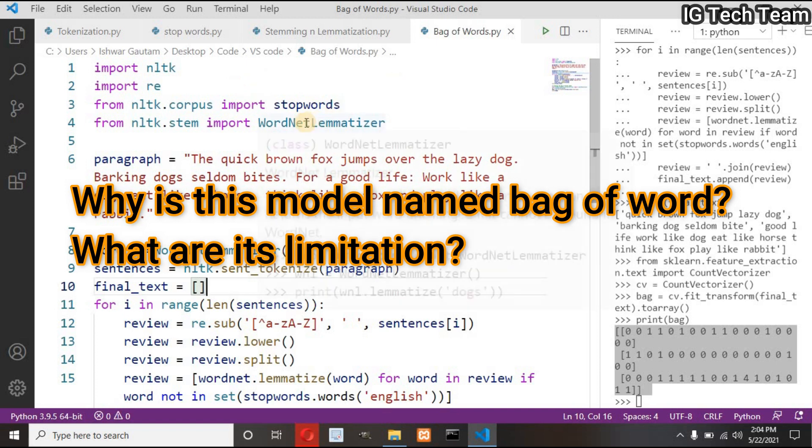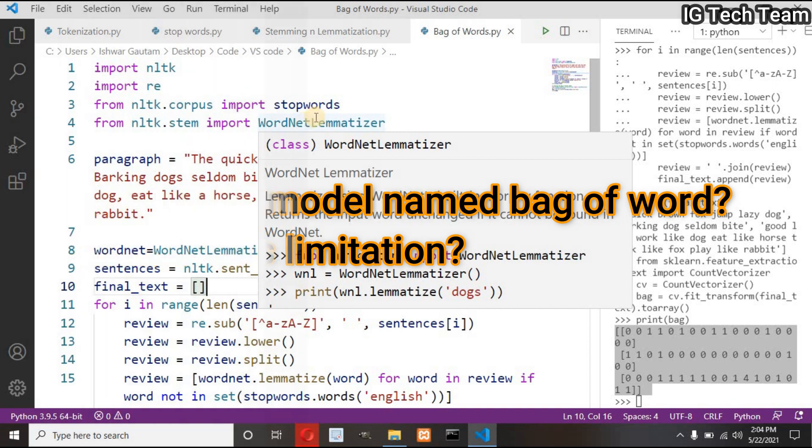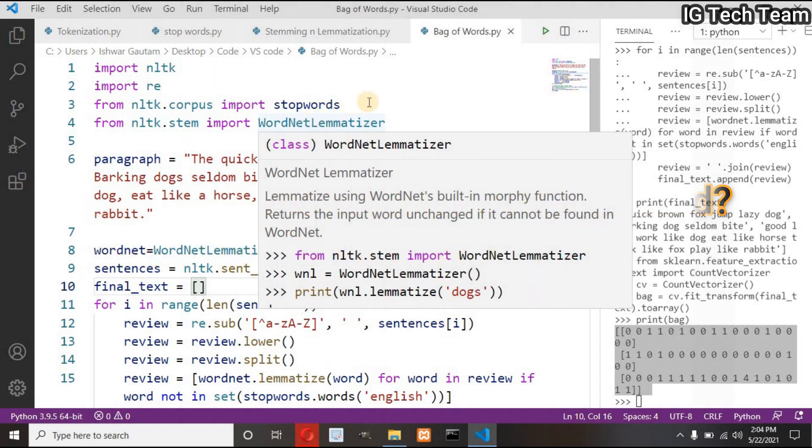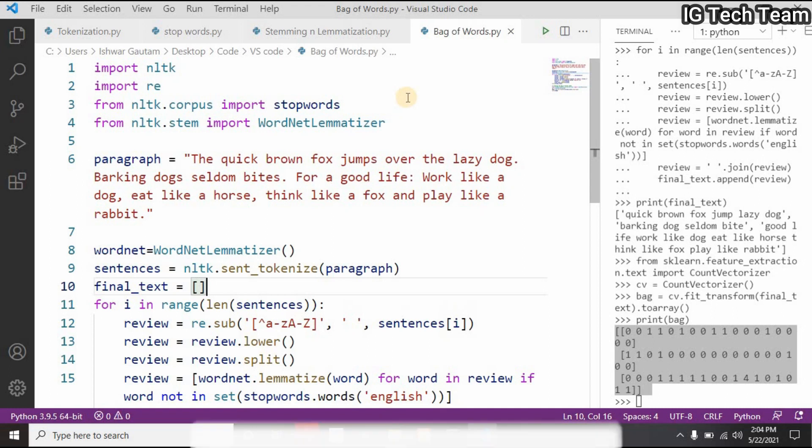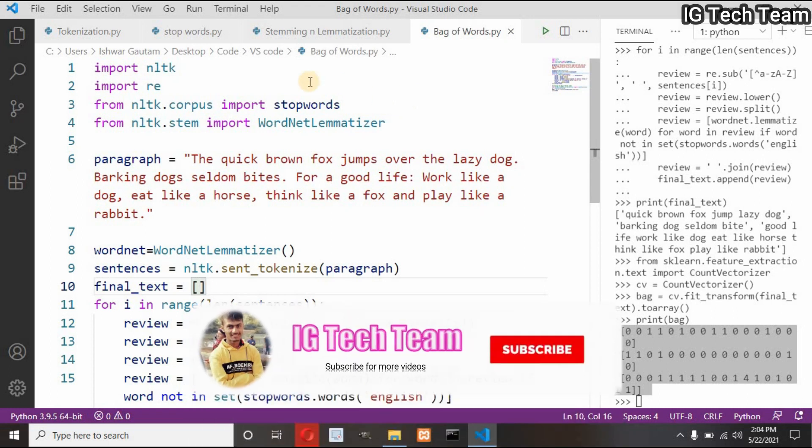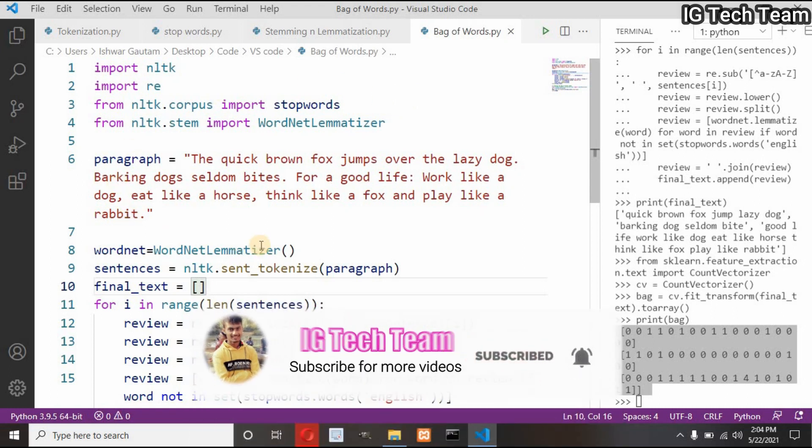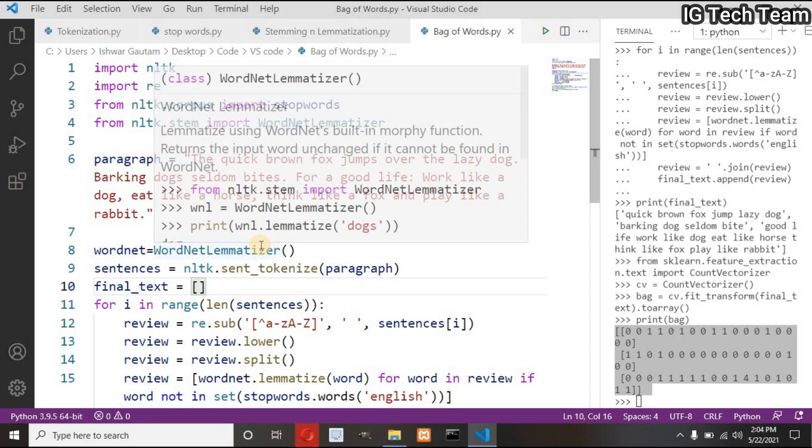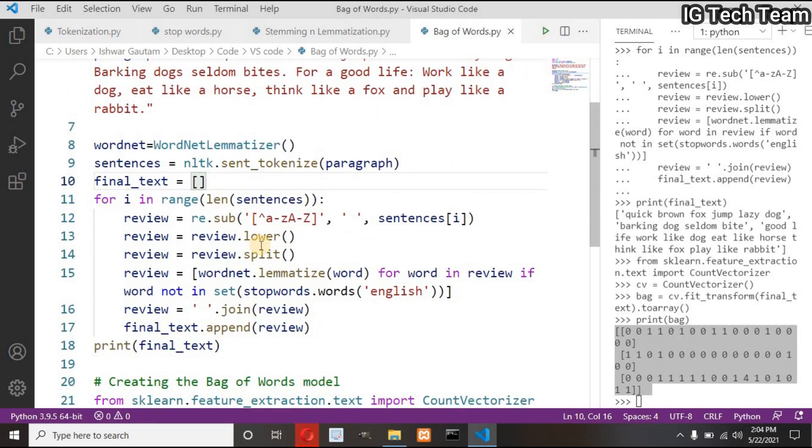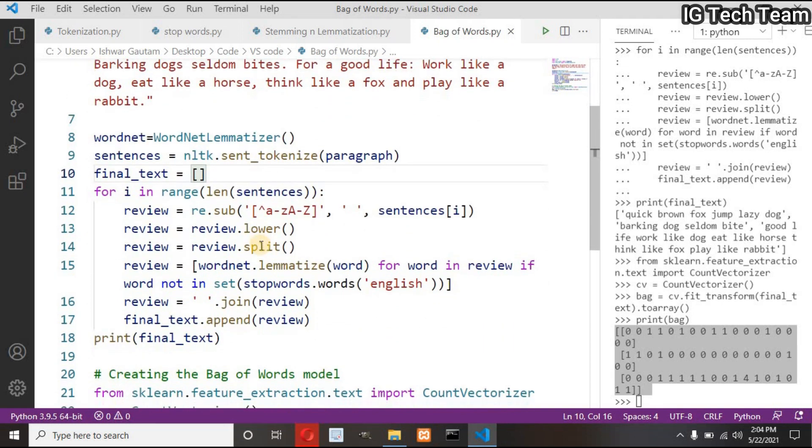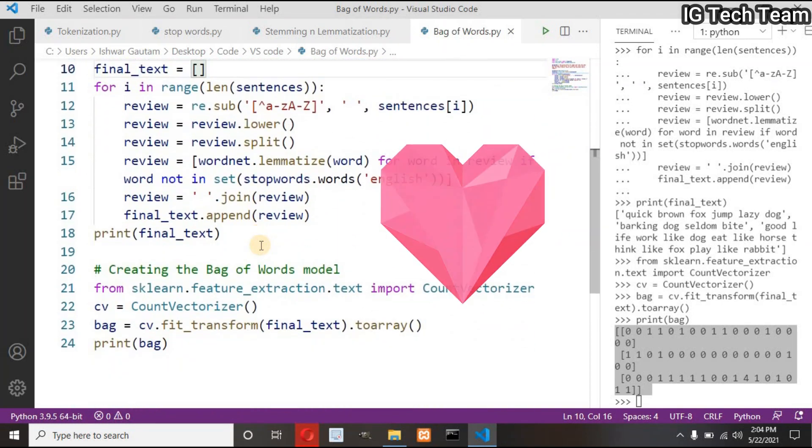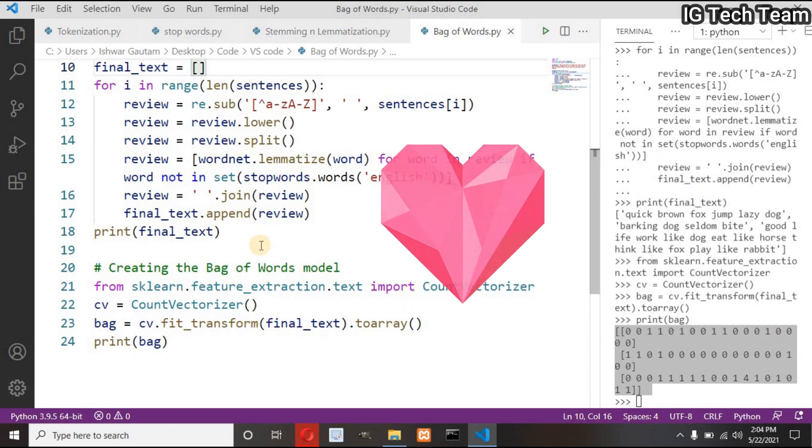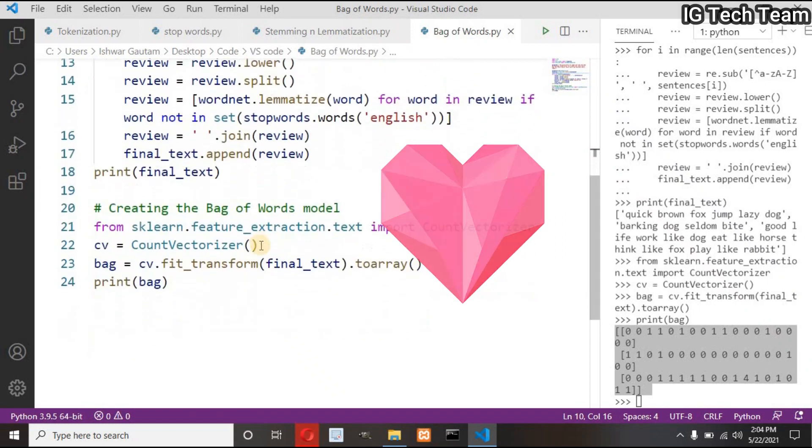I want all of you to find the answer and add in the comment section. This is a very important question. In interviews also there is more chance to ask this question, so research about this. I hope I will get the answer from you. This much for this video. In the next video I will discuss about the TF-IDF model. Keep loving and keep supporting, stay safe and keep learning.